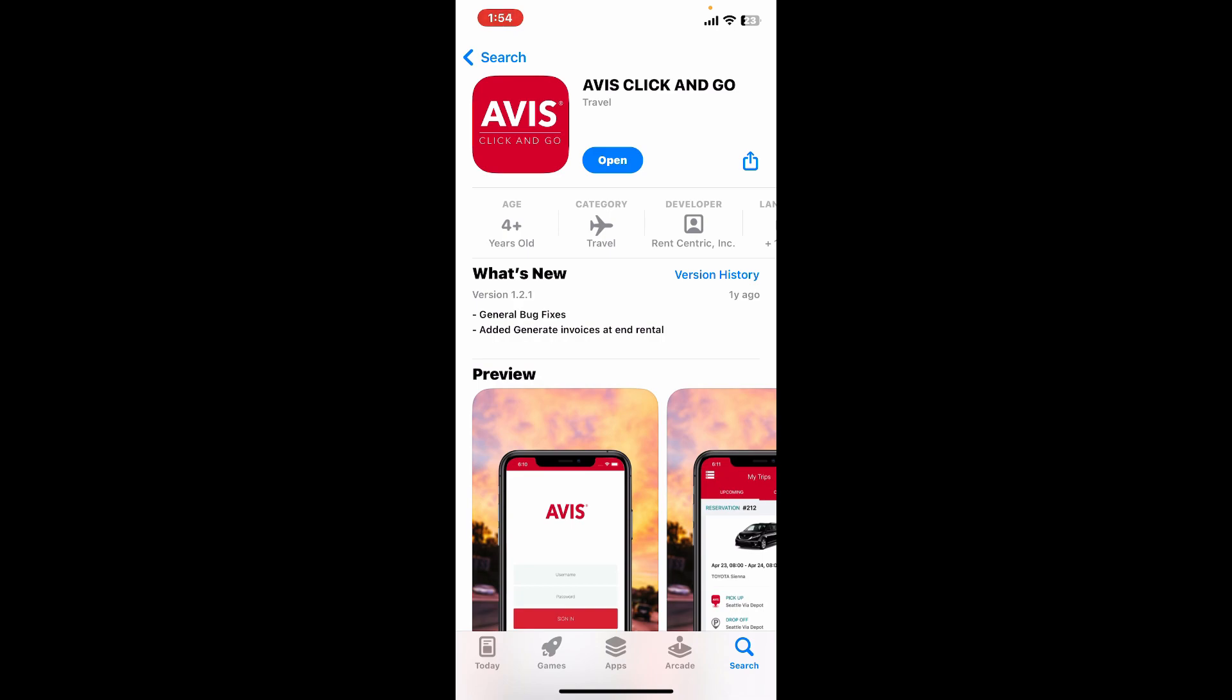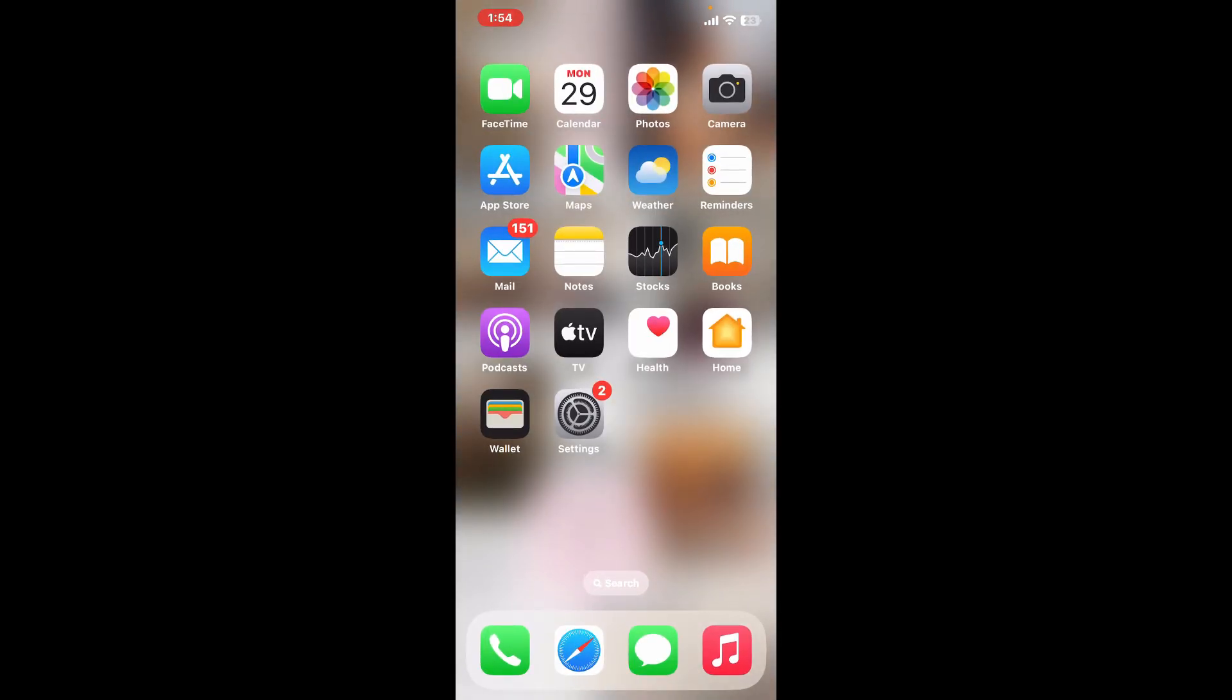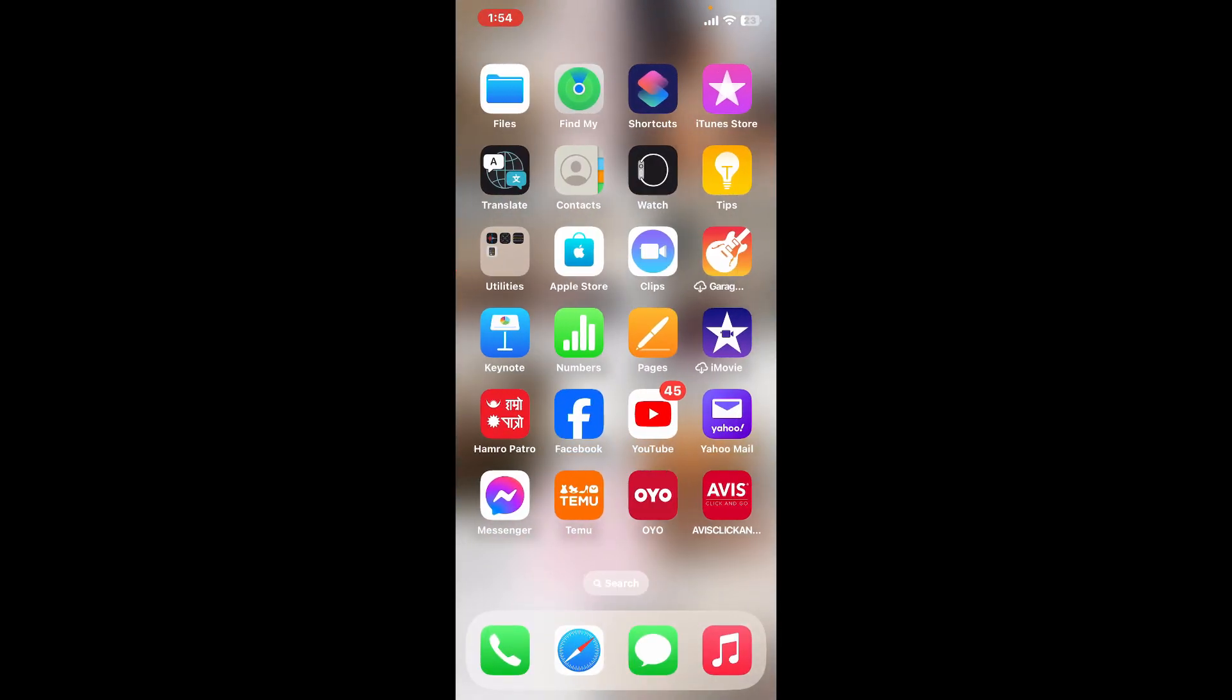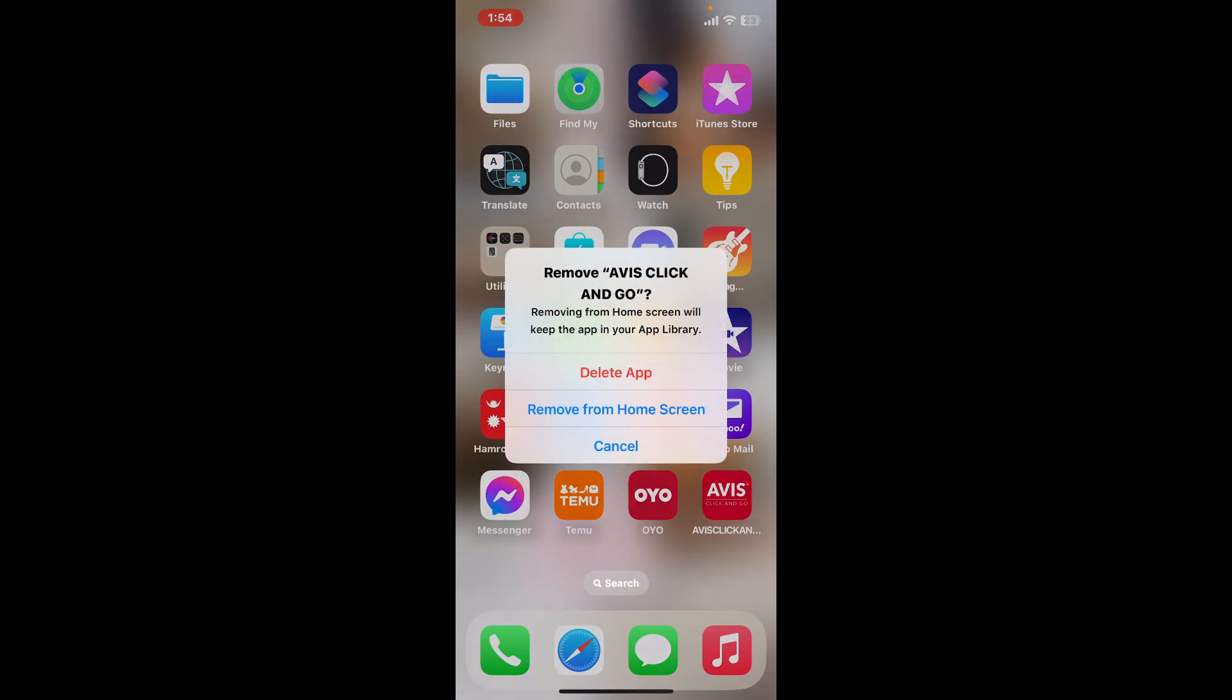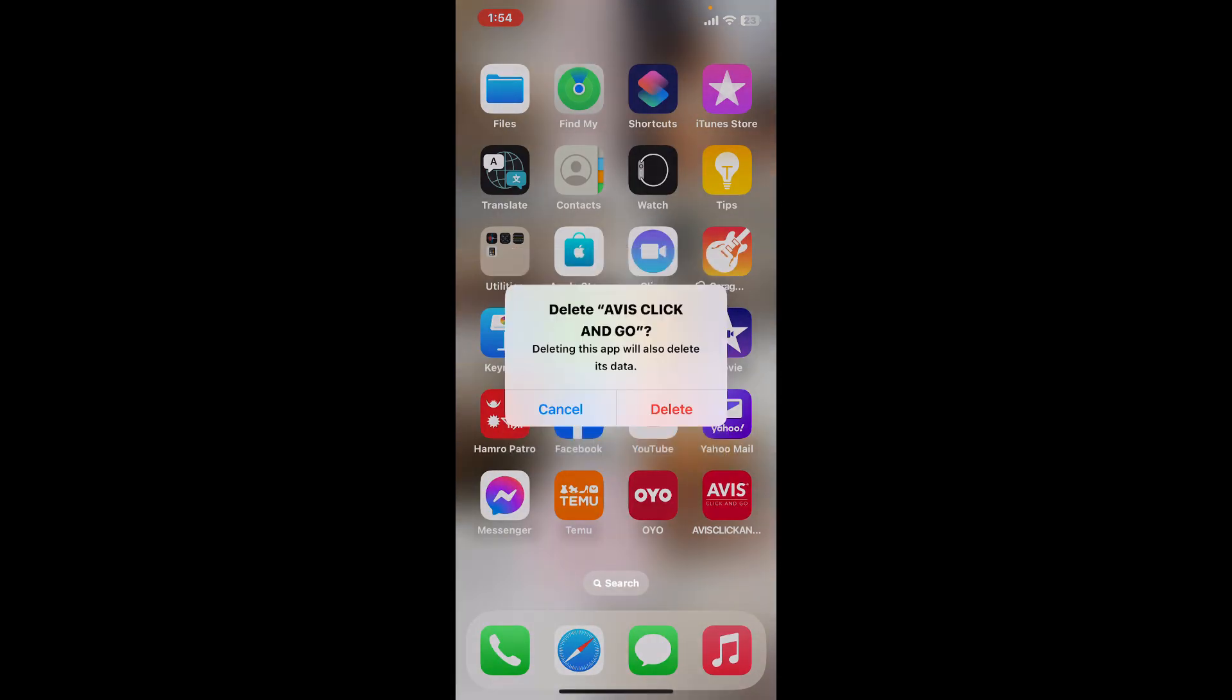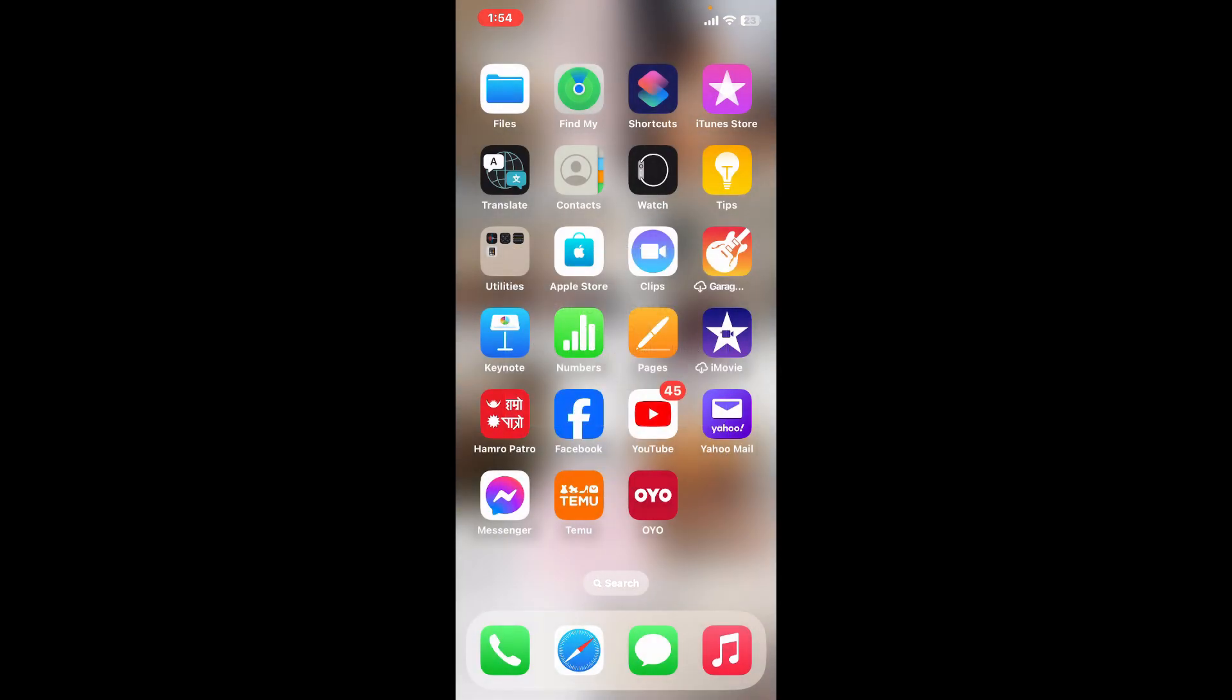If the problem still continues, then consider reinstalling the AVIS app. Find the app from your app drawer, press and hold the app for a few seconds, tap on remove app in the pop-up, and tap delete twice. Then go back to your App Store and reinstall it again. Once you reinstall the app, the corrupted files or settings within the app causing the issue will be deleted as well.